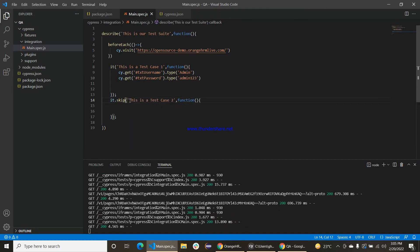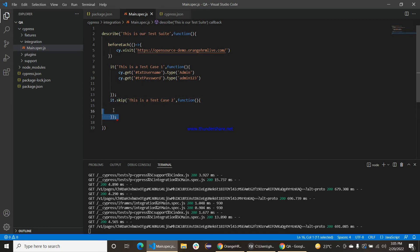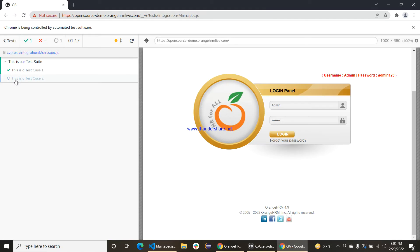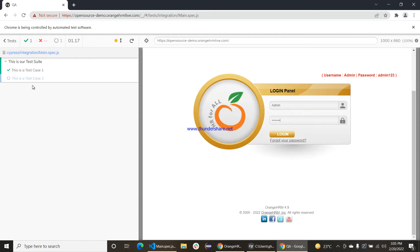The skip method is basically used to skip any test case or any test suite in Cypress. Just write a dot skip like this and it will skip the whole test suite. It will not execute the second test case — this one is automatically skipped.